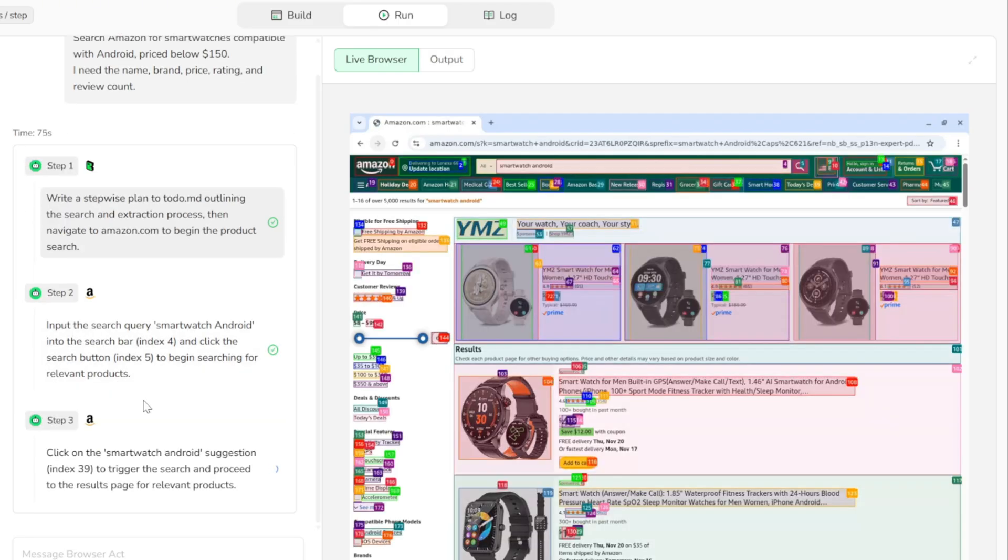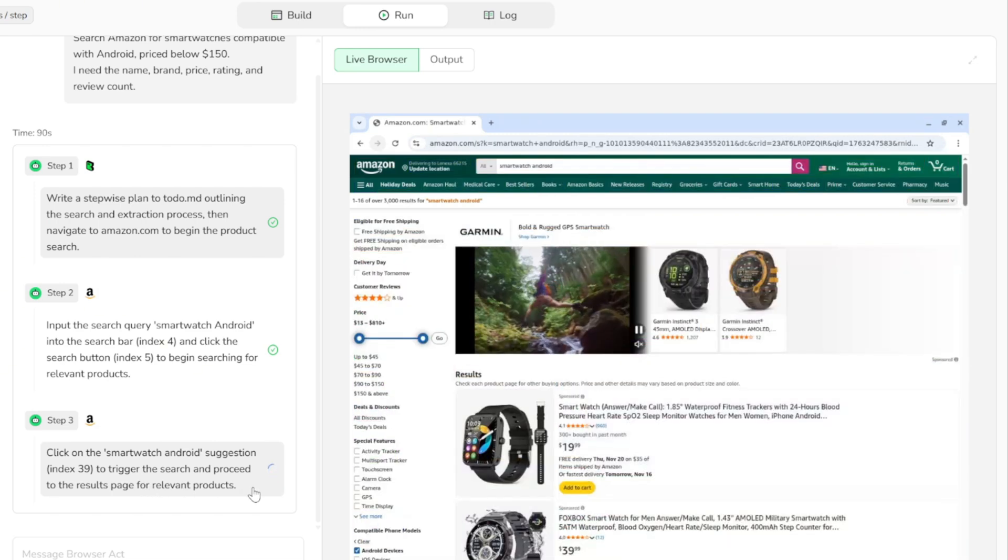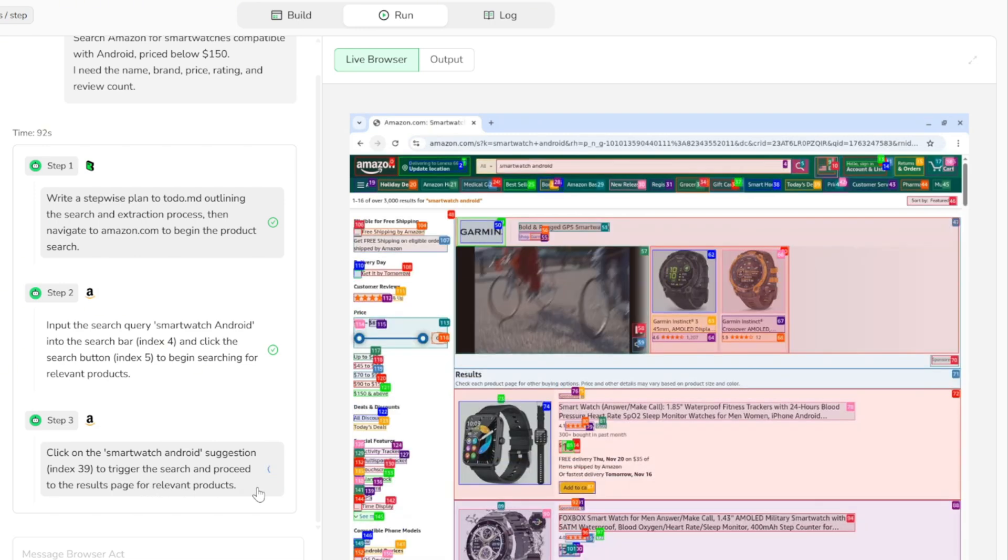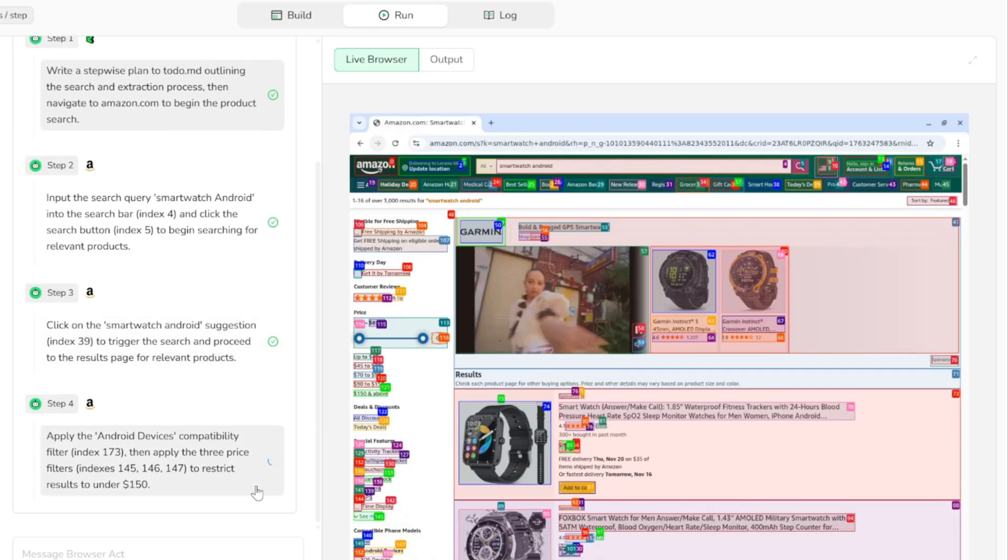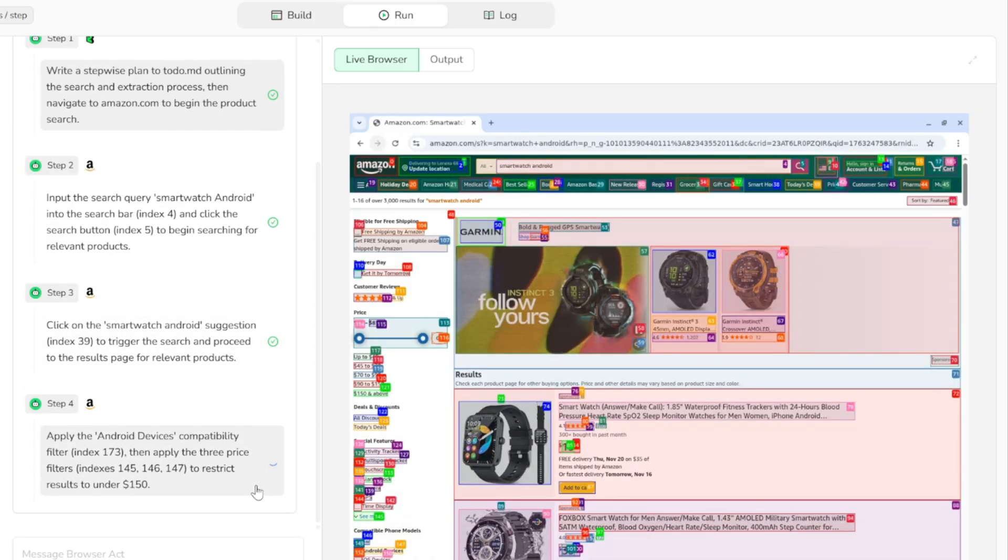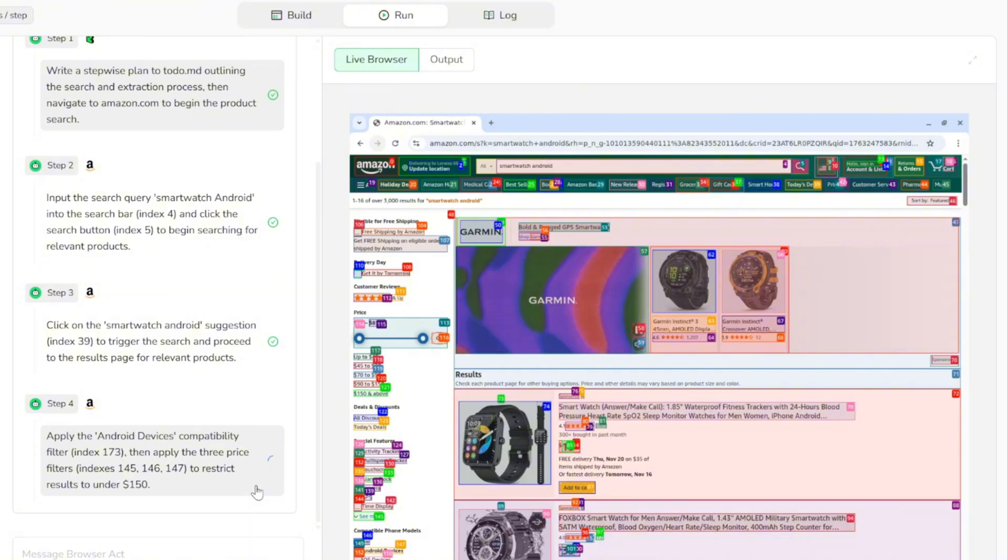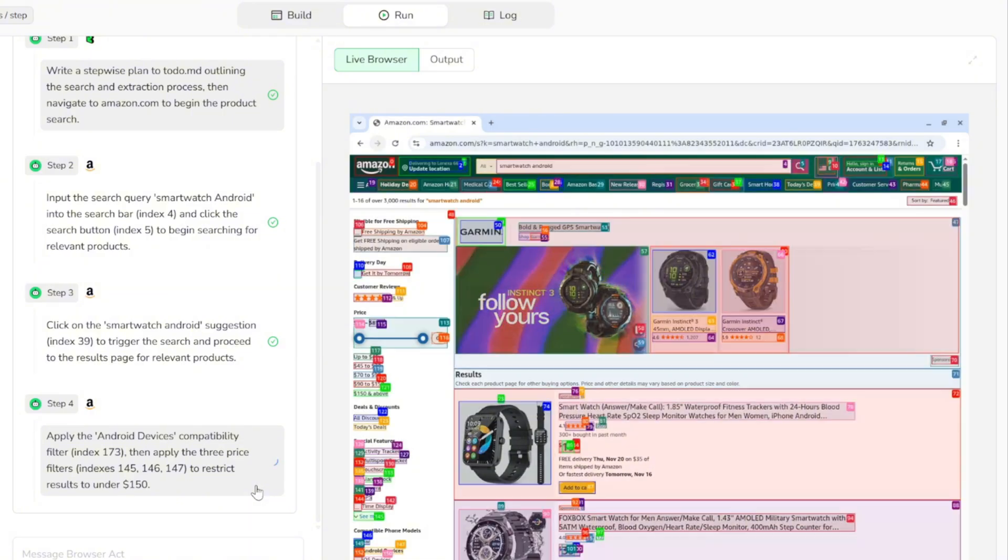In step three, it clicks on the smartwatch android suggestion to trigger the search and move to the results page. In step four, it applies the android devices compatibility filter and then applies the price filters to limit the results to smartwatches under $150.